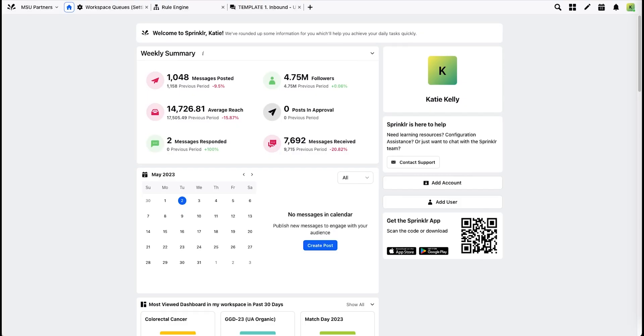This Sprinklr video covers workspace queues, the rules engine, and how these work together along with account groups to power the dashboards you'll use to manage your accounts.